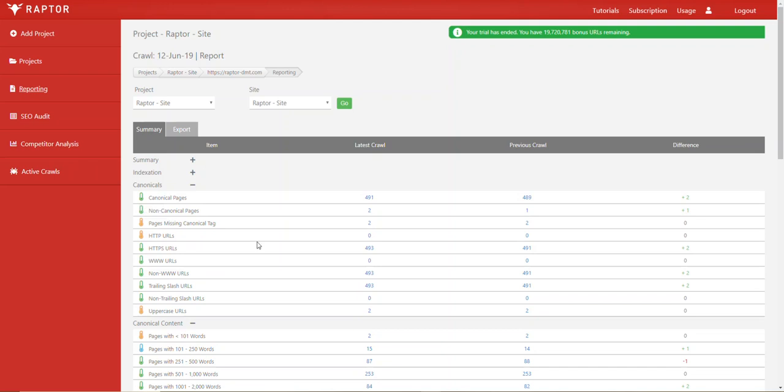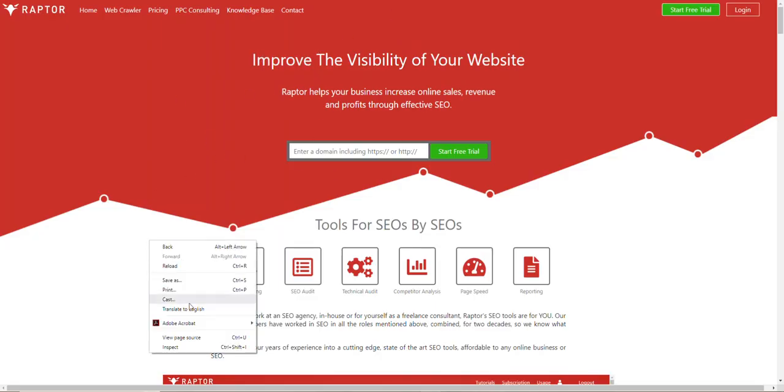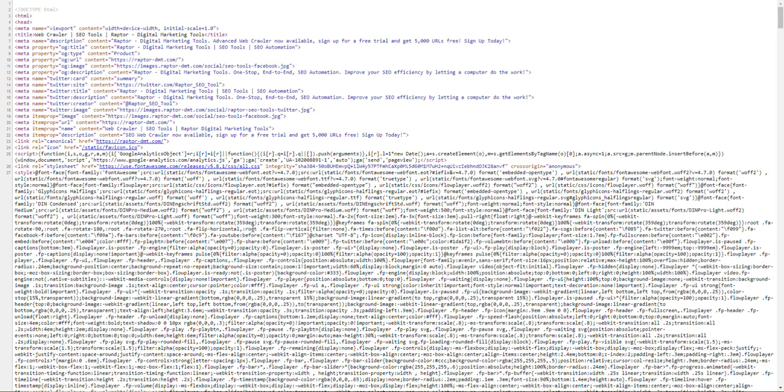If we go to a website such as our own website and look at the source code of this site and look for a canonical, there we go, we can see this is the canonical tag.